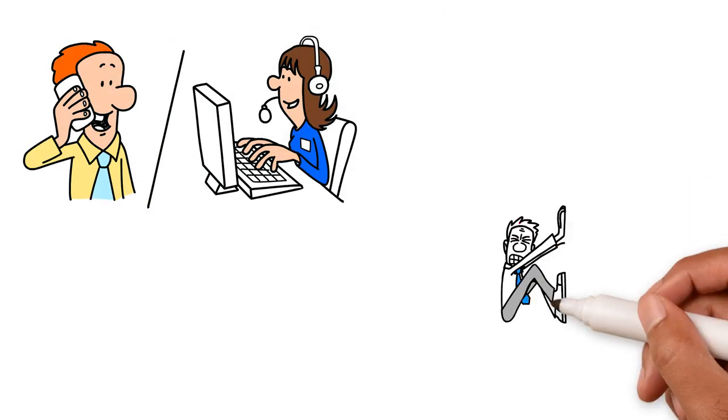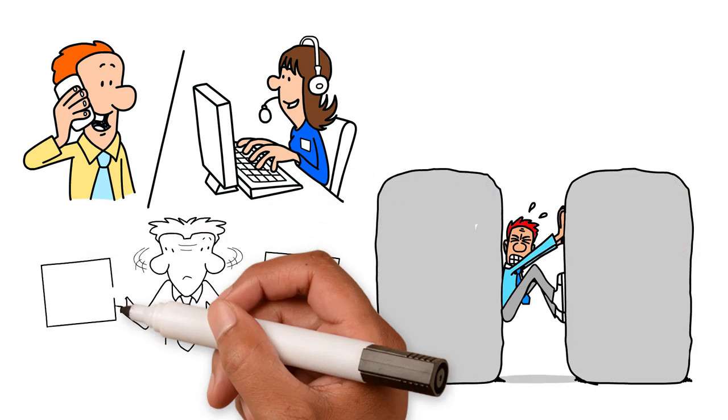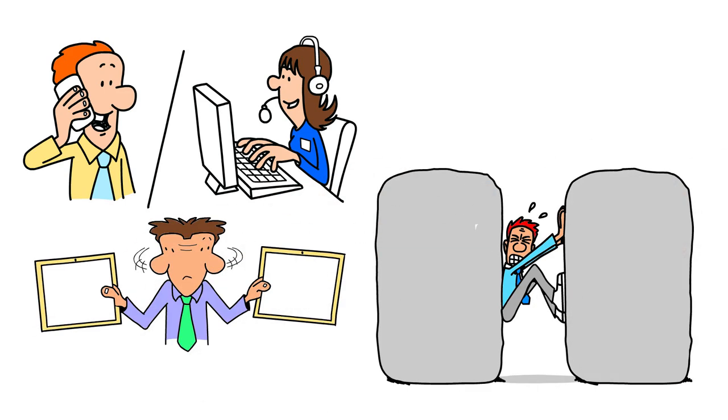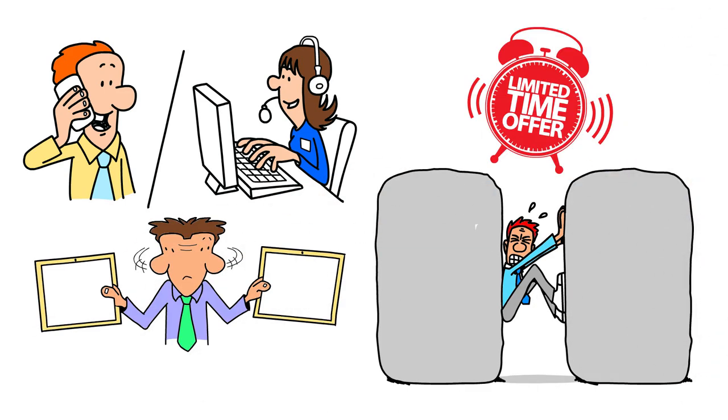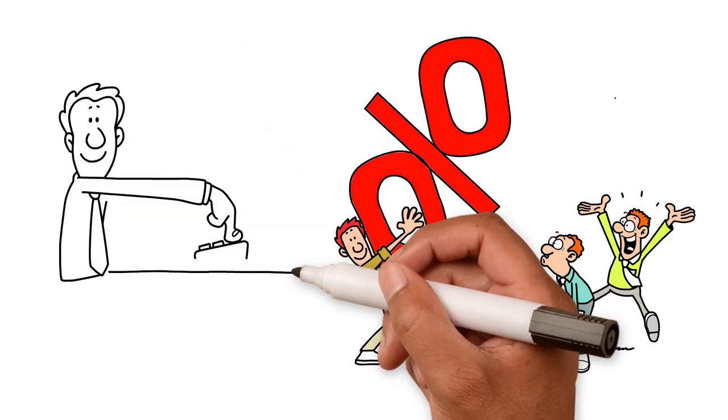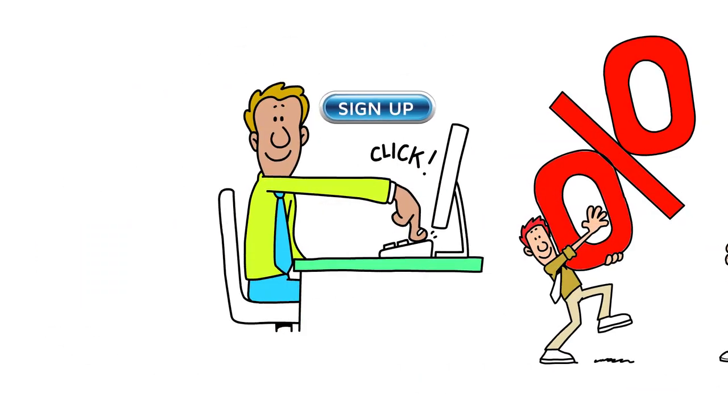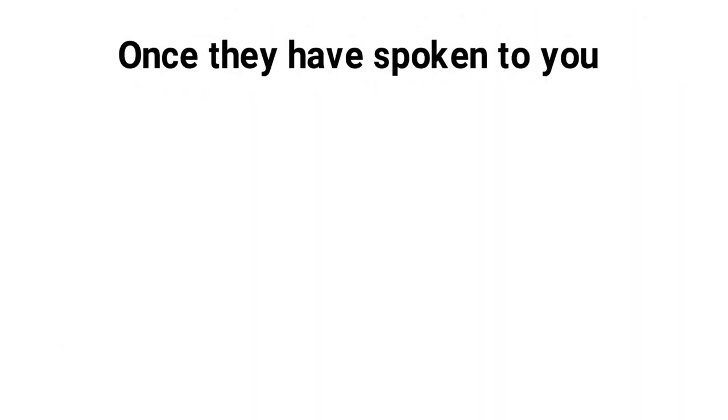If you engage with them, they pressure you into making a rushed decision. This could be a limited time offer, bonus, or discount if you sign up before a deadline.